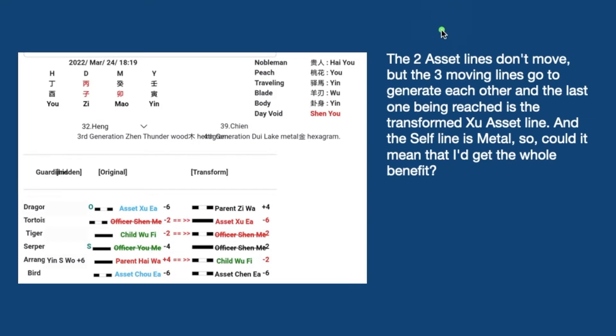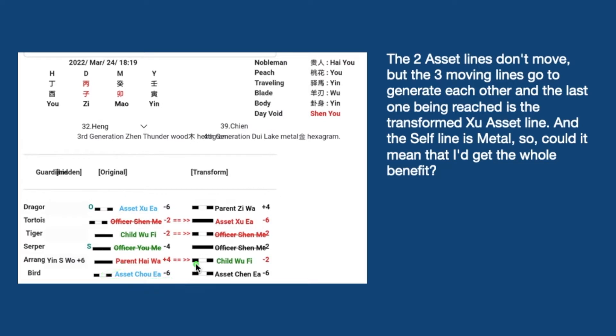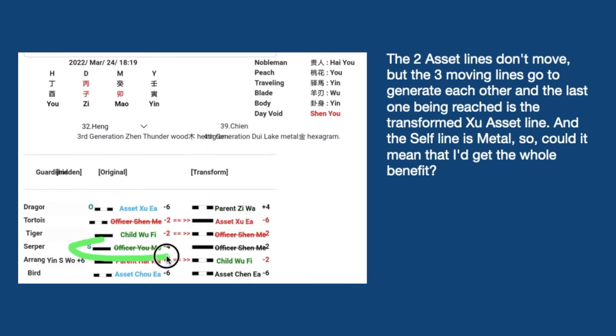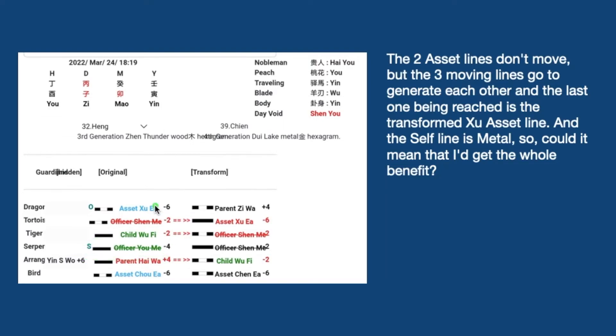Now, let's look at what he has analysed. The two asset lines don't move, but the three moving lines go to generate each other at the last one being reached is the transformed Xu asset line. And the self line is metal. So, could it mean that I get the whole benefit?